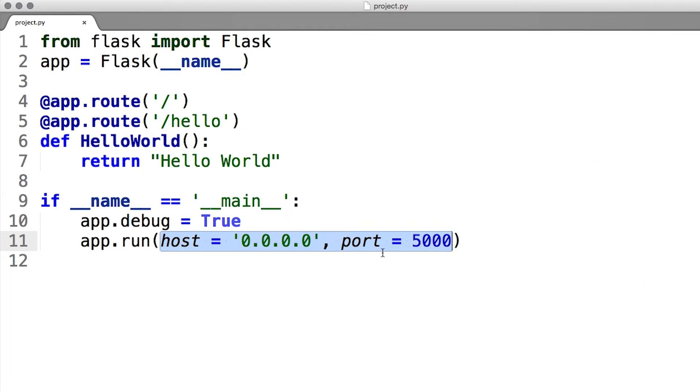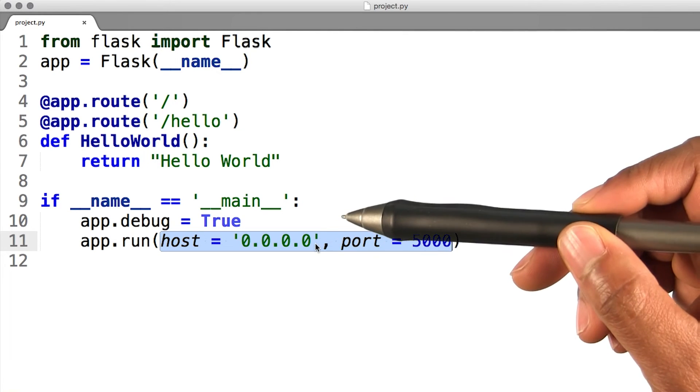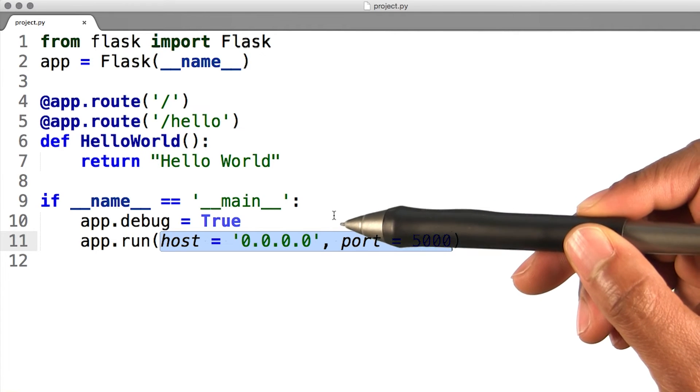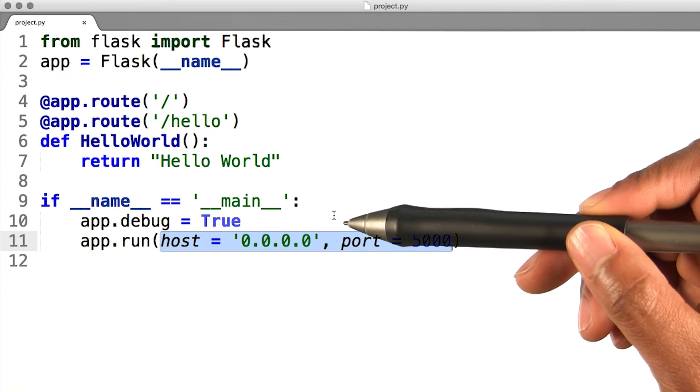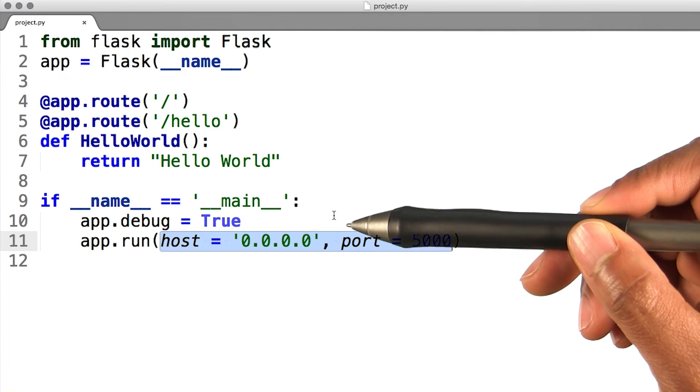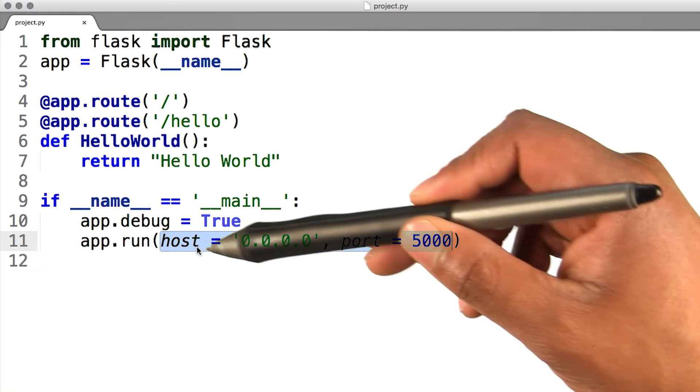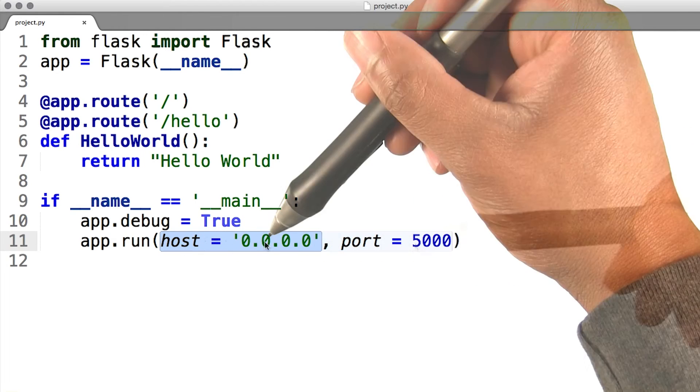By default, the server is only accessible from the host machine and not from any other computer. This is the default because in debugging mode, a user of the application can execute arbitrary Python code on your computer. Since we're using a Vagrant environment for this course, we must make our server publicly available by changing the call of the run method to look like this.